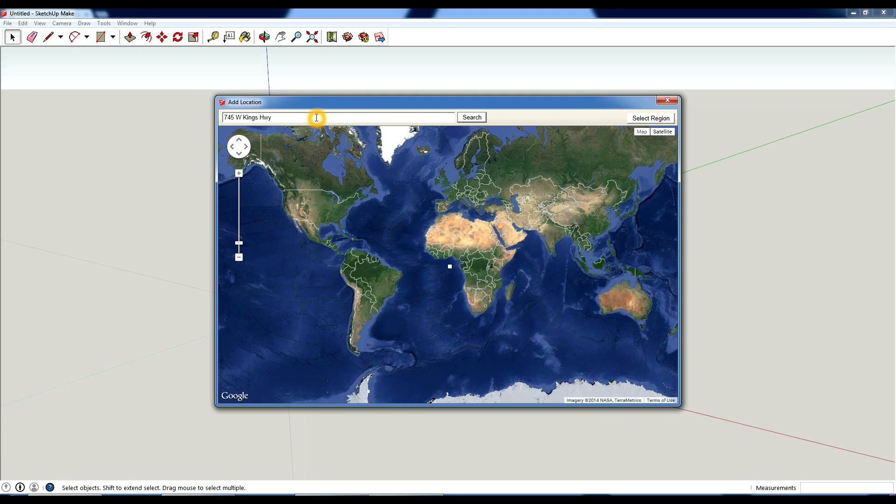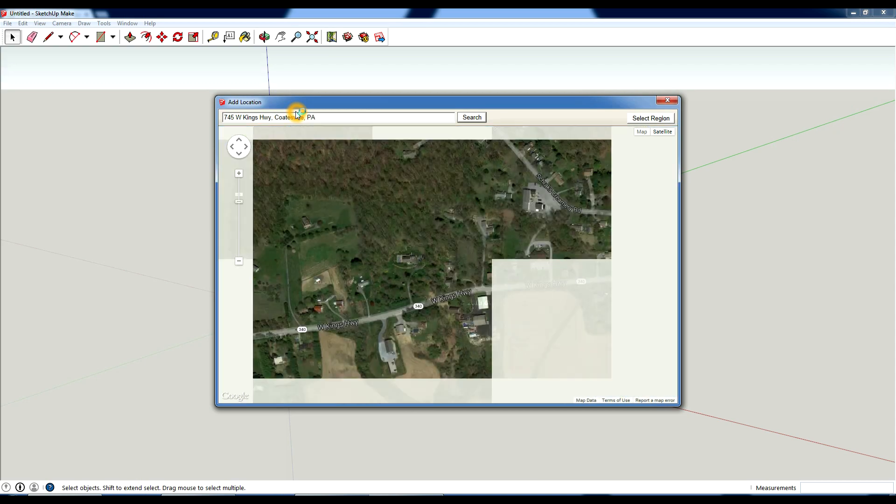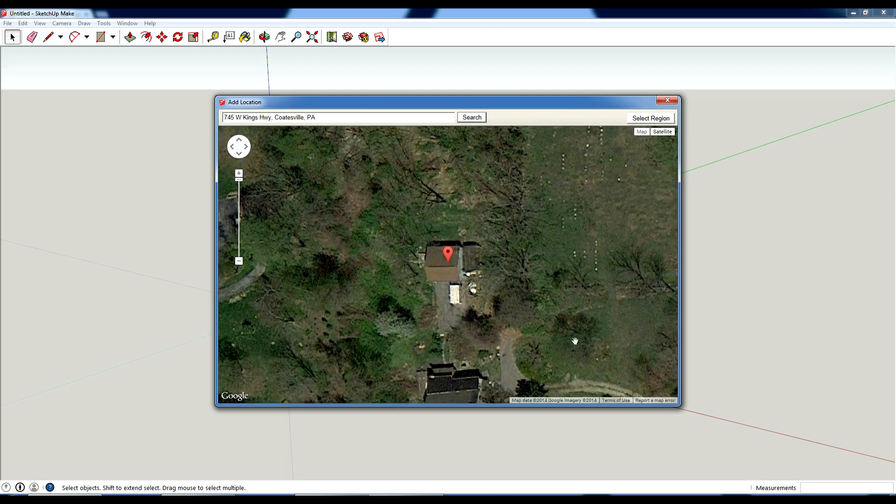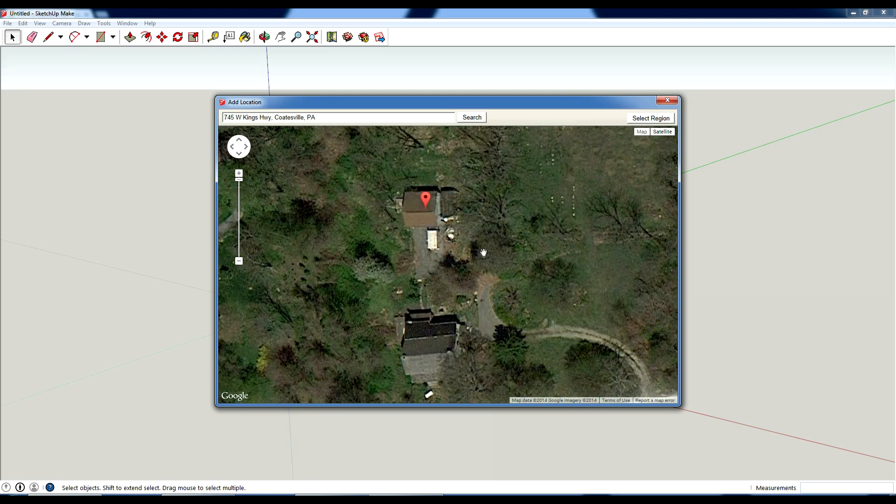So I'm going to paste in my address. It looks like I need a little bit more information. Coatesville PA. So I'm going to hit search, and it brings up my area.